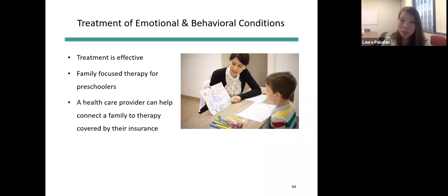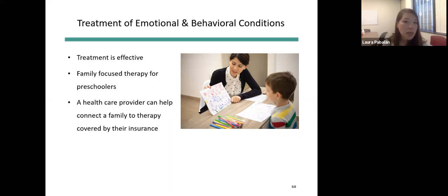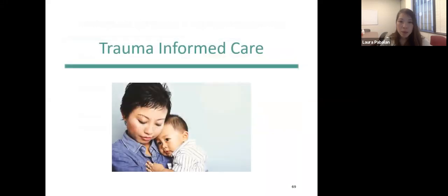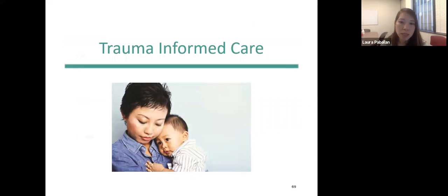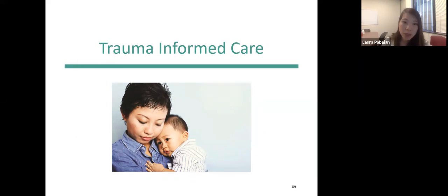The good news is there is treatment for these disorders and it's very effective — the earlier, the better. Treatment for ADHD, autism, anxiety, and post-traumatic stress are all proven to be effective. Family-focused therapy is the first line for preschoolers. A healthcare provider can help connect a family to covered therapy. Trauma-informed care emphasizes understanding, compassion, and responding to the effects of all types of trauma, and all children should be developmentally evaluated and assessed for development progressing appropriately or interrupted by trauma.